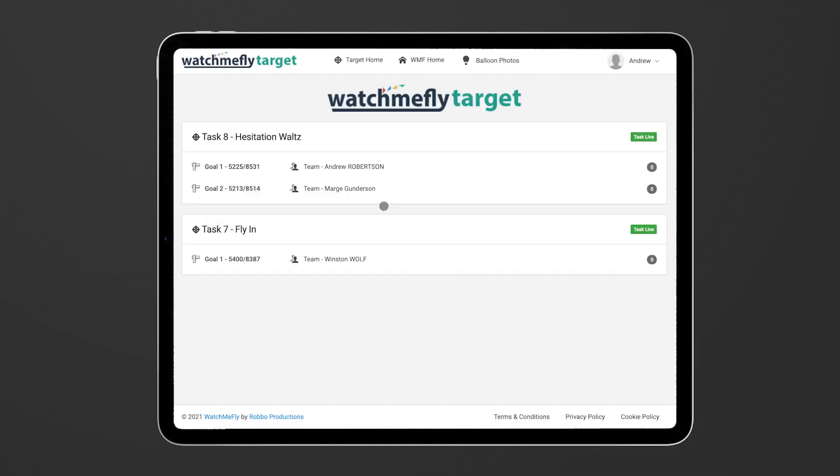So there you go, that is the target tool in WatchMeFly. If you have any questions please let us know but I hope you enjoy using this new functionality for the target team. Thank you.